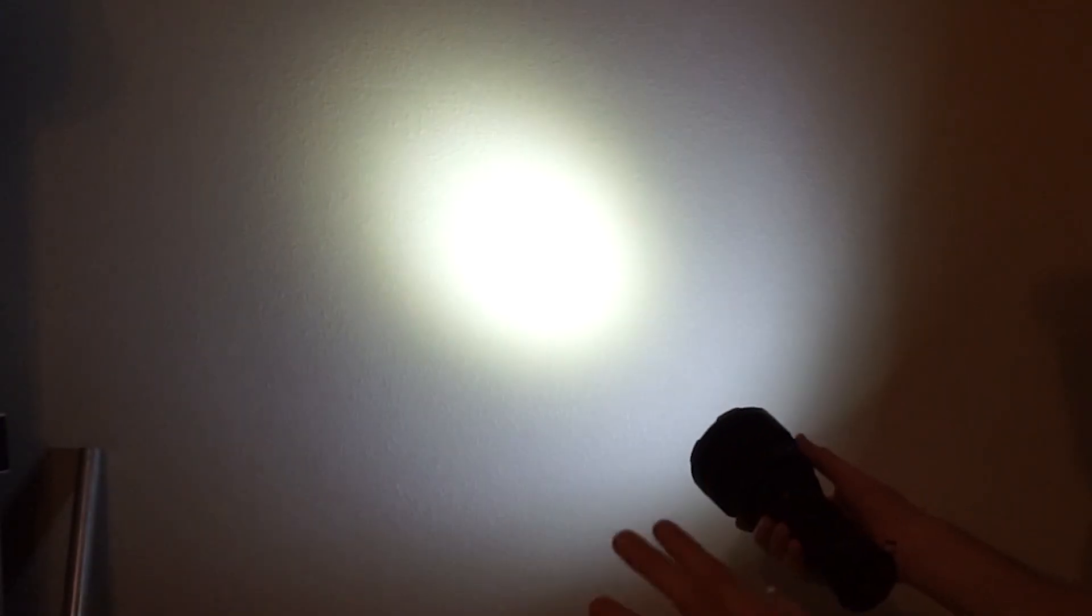So this is a normal flashlight range, 120 lumen. The next setting up, 500 lumen. You can see it getting a little brighter in here. Next step up, 1,500 lumen. Next step up, 5,000 lumen. The next one up from there, 13,000 lumen. And then the next step up from there goes back down to 120 lumen.